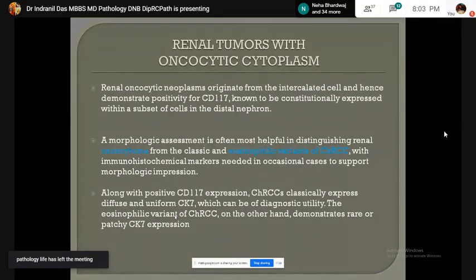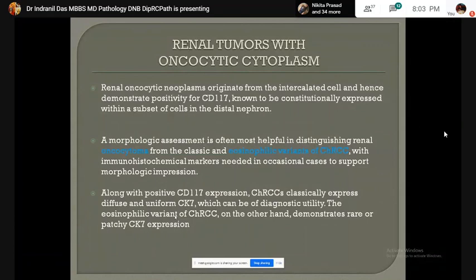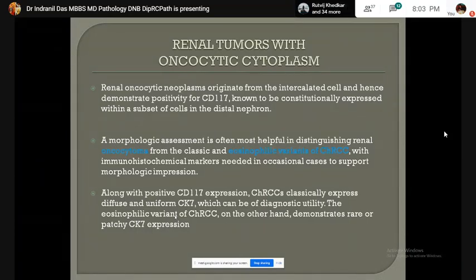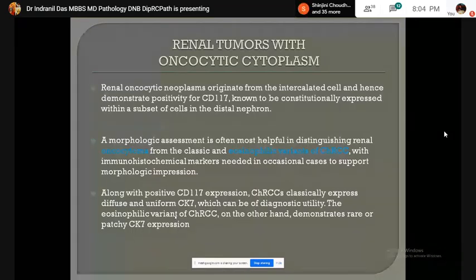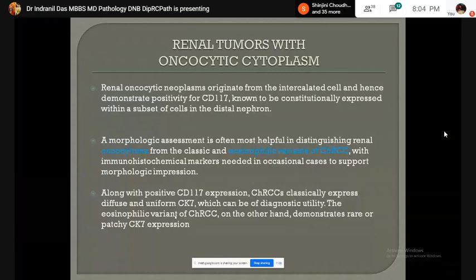Renal cell tumors with oncocytic cytoplasm: renal oncocytic neoplasms usually originate from the intercalated cells and hence demonstrate CD117 positivity. Morphological assessment is often most helpful to distinguish the two primary entities — oncocytoma and chromophobe renal cell carcinoma. Along with positive CD117 expression, chromophobe RCC usually expresses diffuse and uniform CK7, which is not seen in oncocytoma, which shows only patchy positivity.